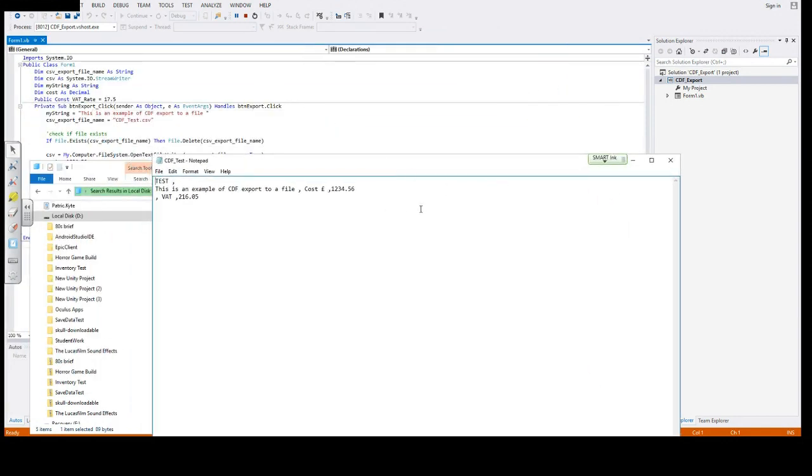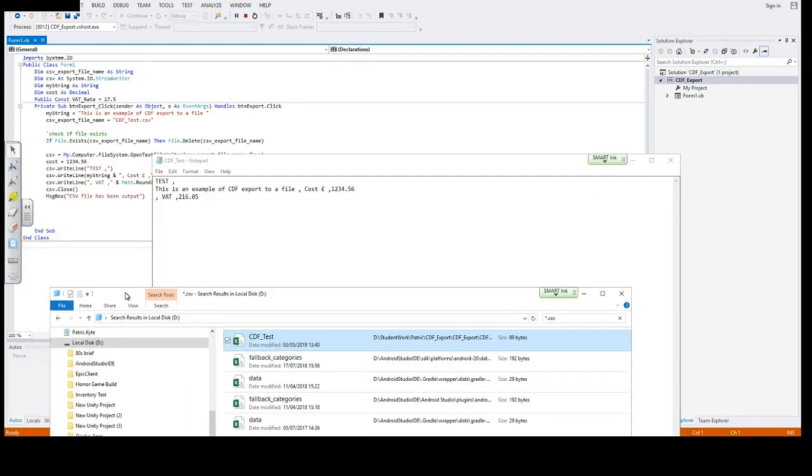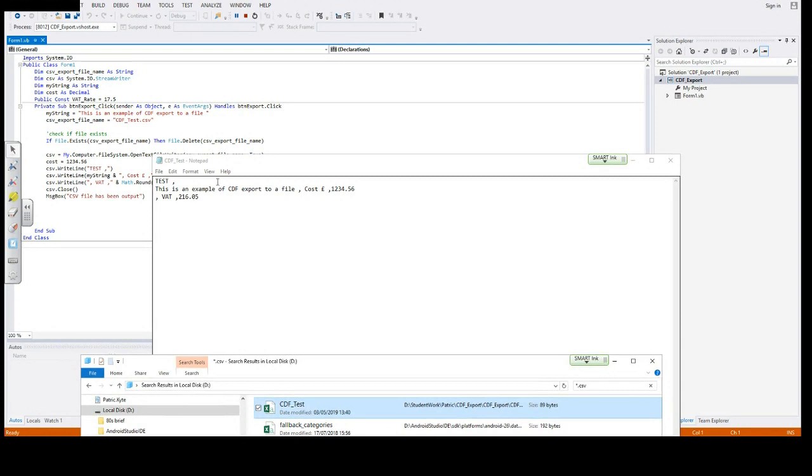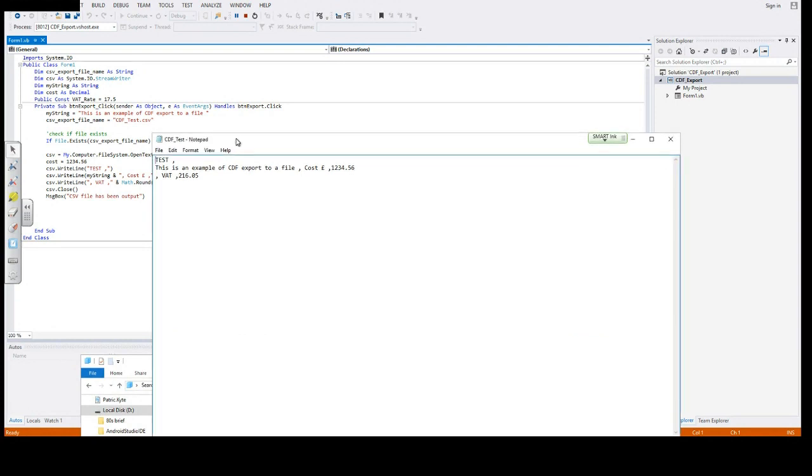This is the comma-separated text that we exported. If we line this up alongside the program, you can see what the lines did.